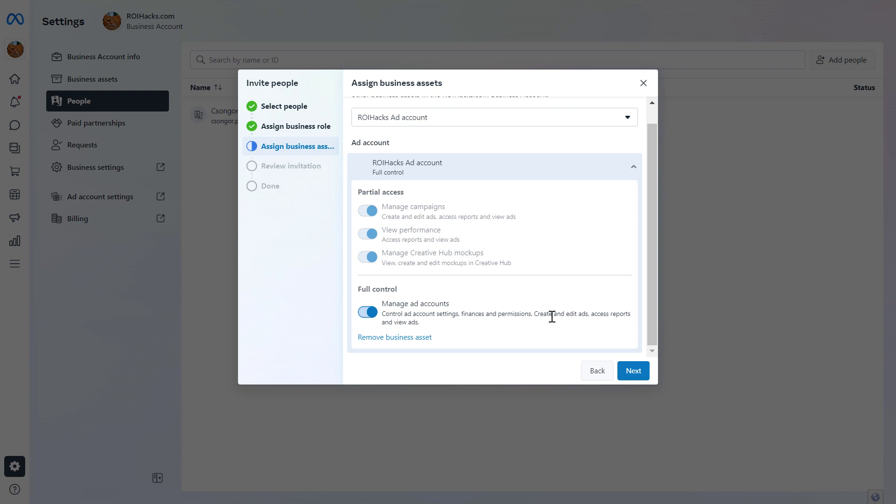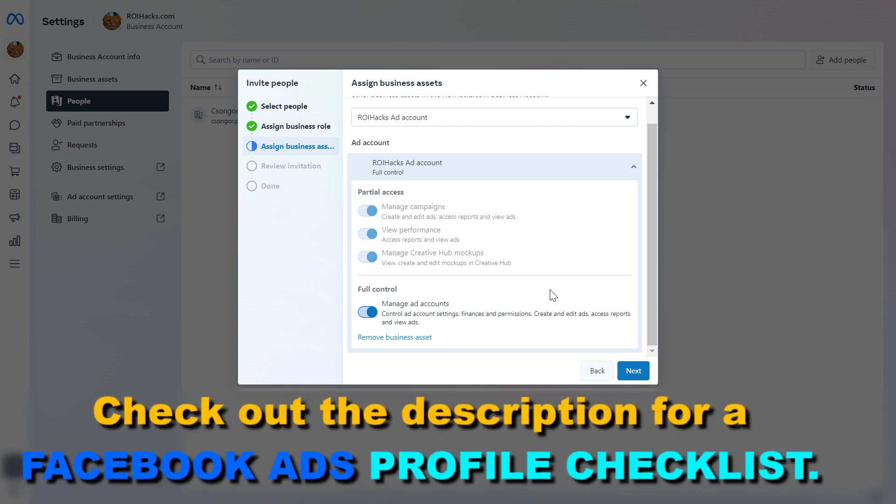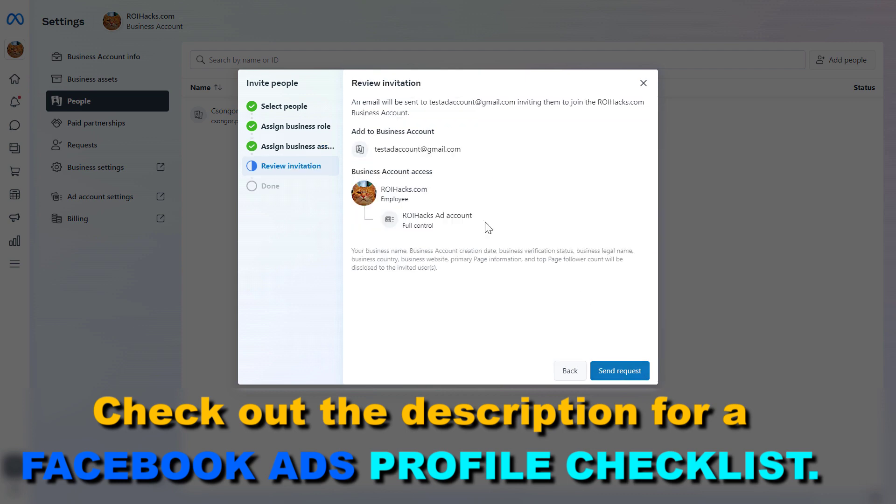If this is the way you give access to the Facebook ad account, they are going to be able to manage the Facebook ad campaign from start to finish. And once you've selected the access level, just click on next and you have to review the invitation.